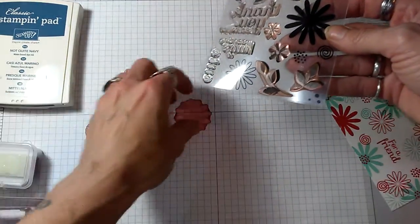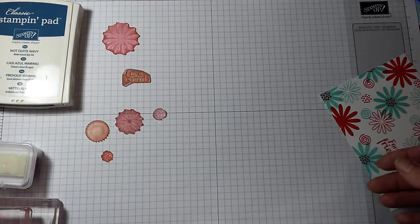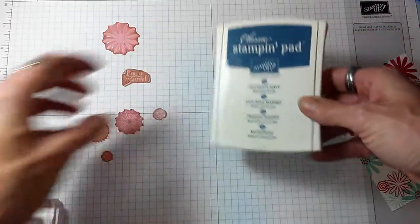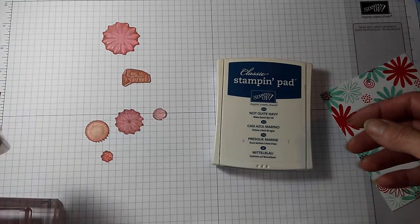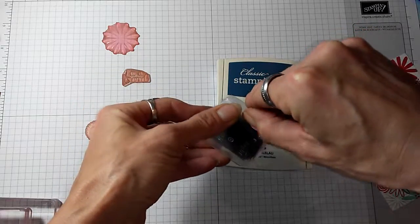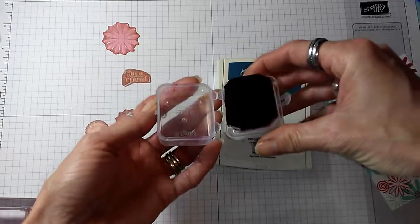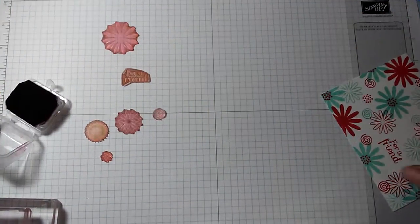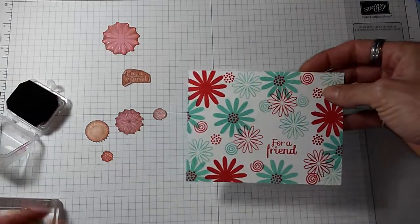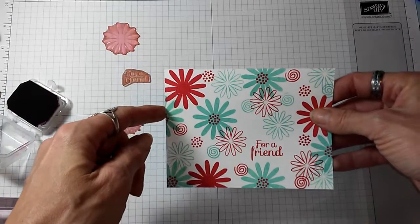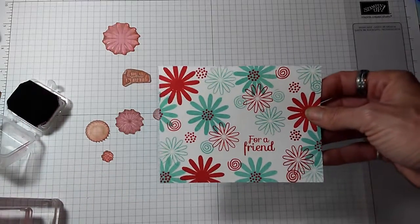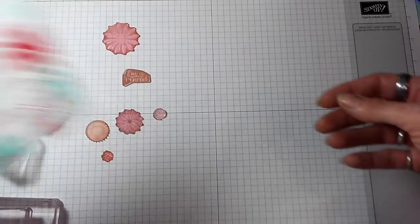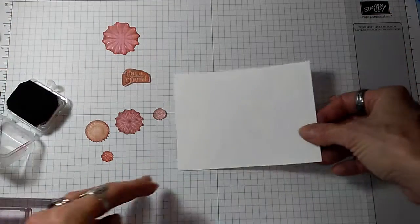But the colors that I'm going to use on this one are not quite navy and sweet sugar plum. I have mine on this little homemade ink pad that I made. That's the colors that we're going to use. Same basic layout as this one. This panel here is cut at four inches by five and a quarter, so it will leave a nice border around the card when you put it on a base.